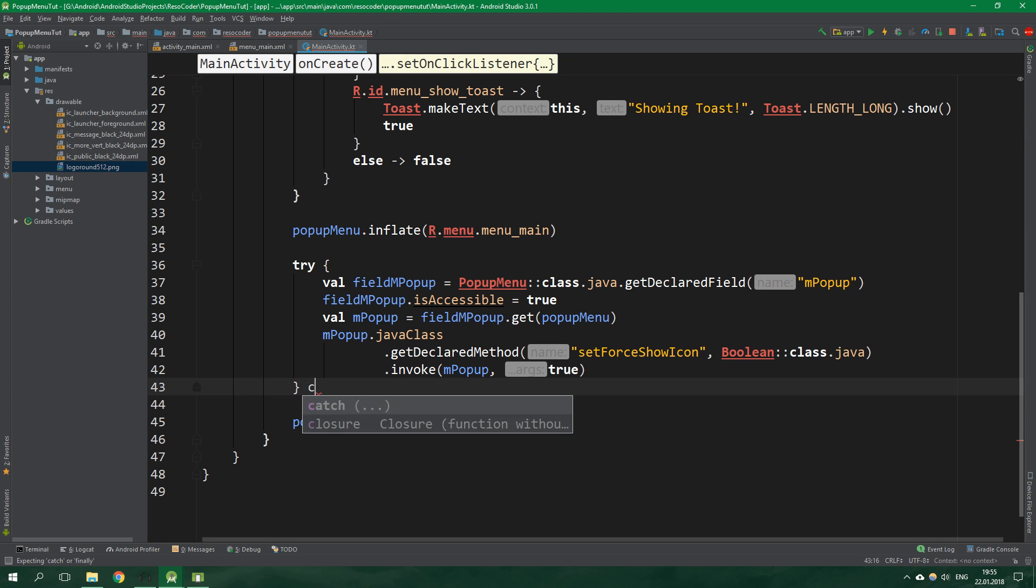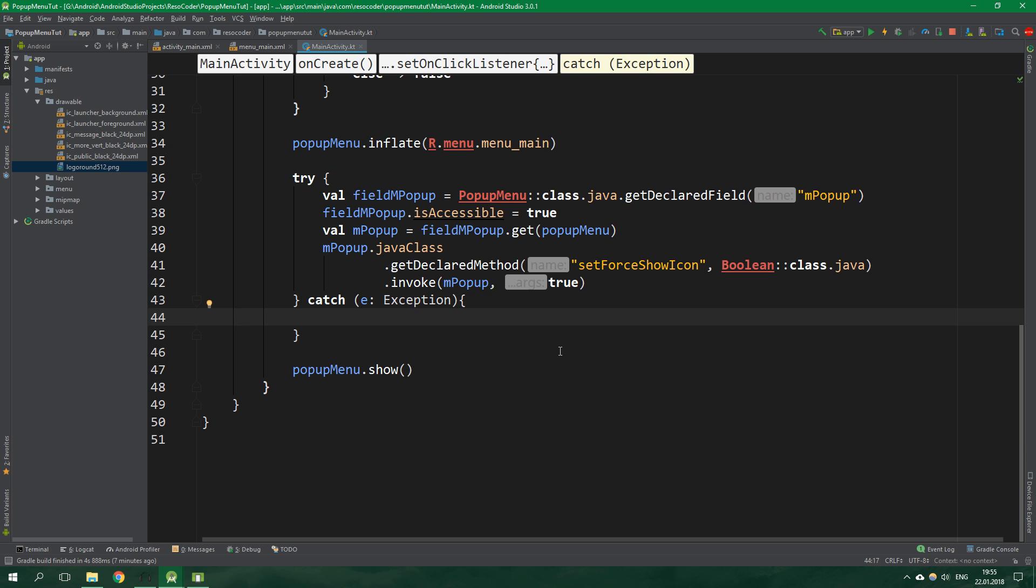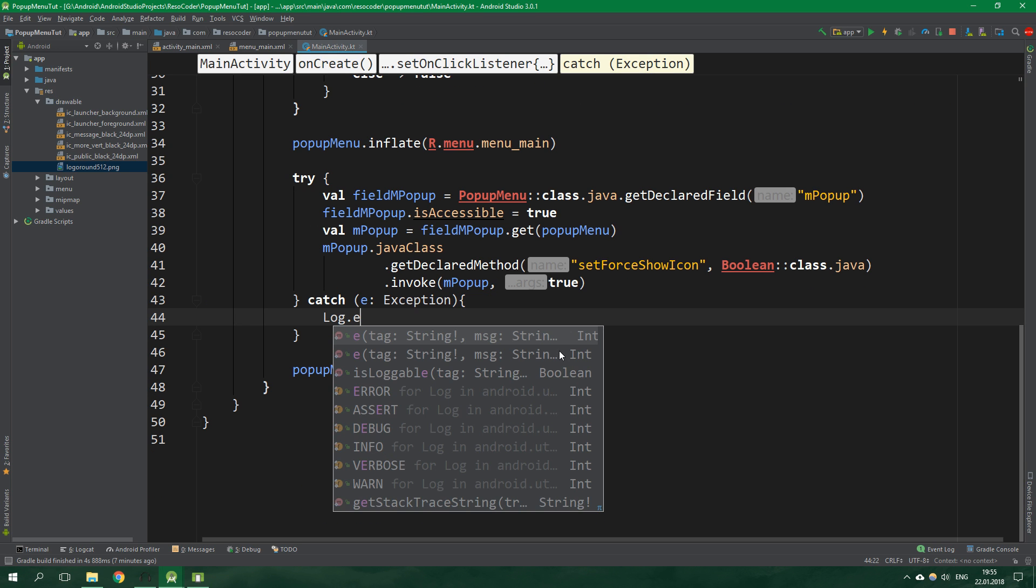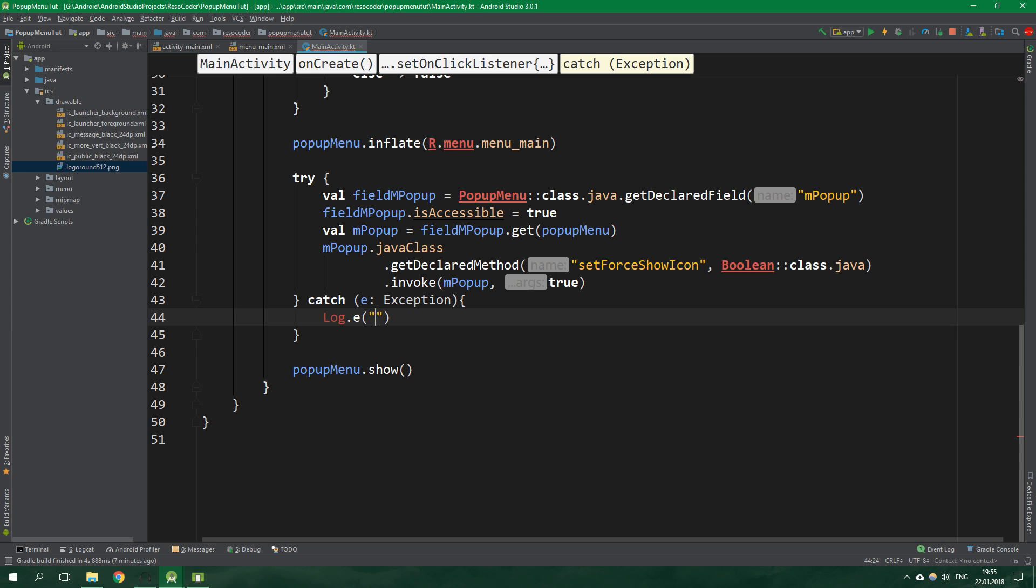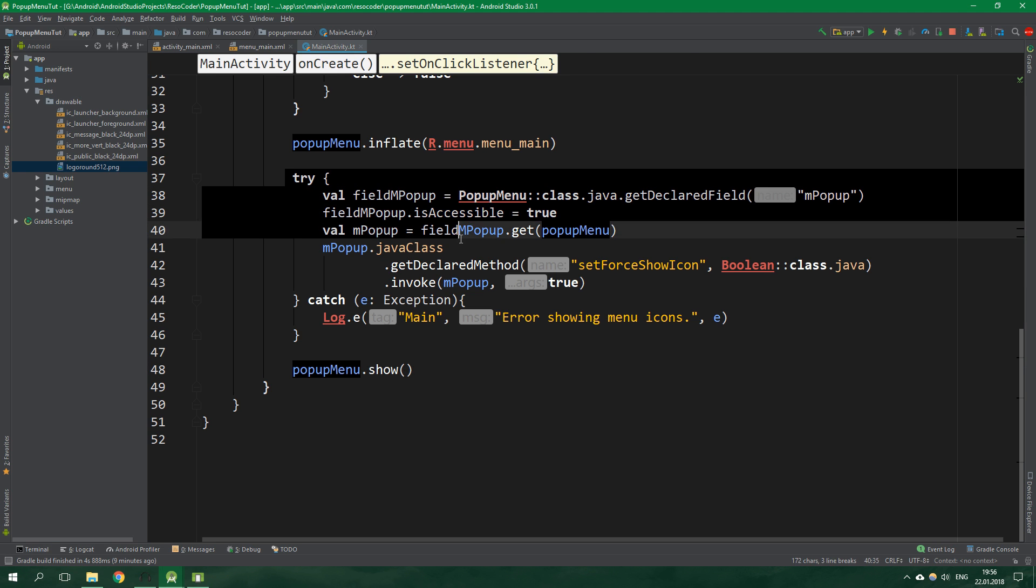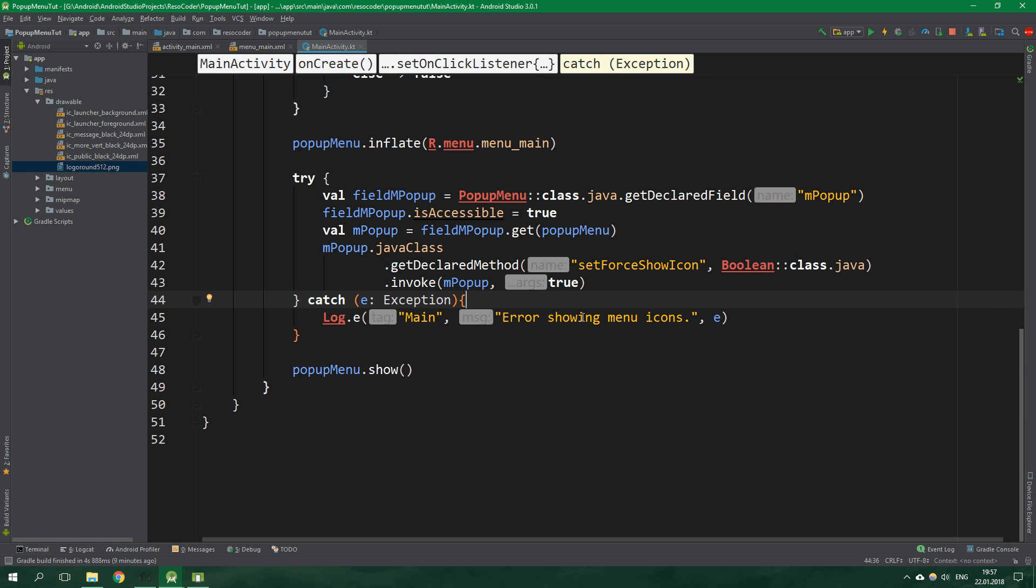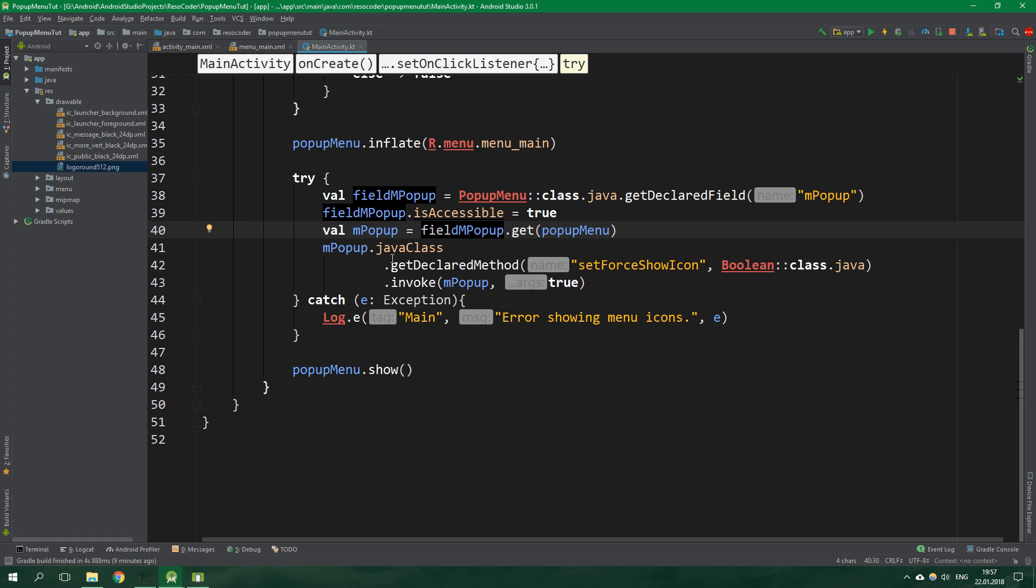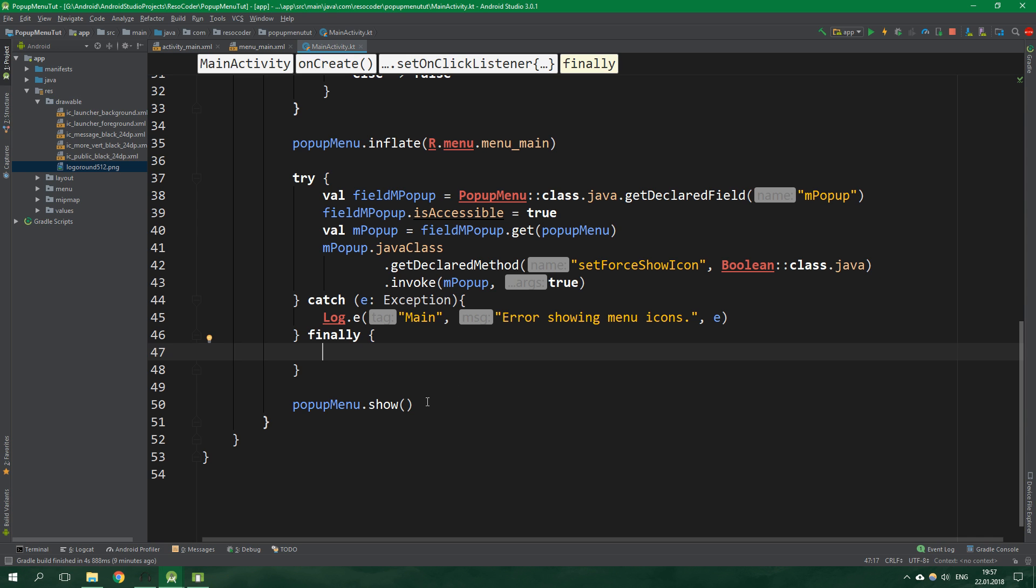Now catch, we want to catch exception e. If such thing happens we want to log error with tag main and message error showing menu icons, and pass in the exception. Now we are showing the popup menu only if nothing unexpected happens inside this try statement. However even if something happens it's not tragic, the menu is still usable it just doesn't display icons. This means we want to show the menu regardless, so put a finally clause here and show the popup menu there.